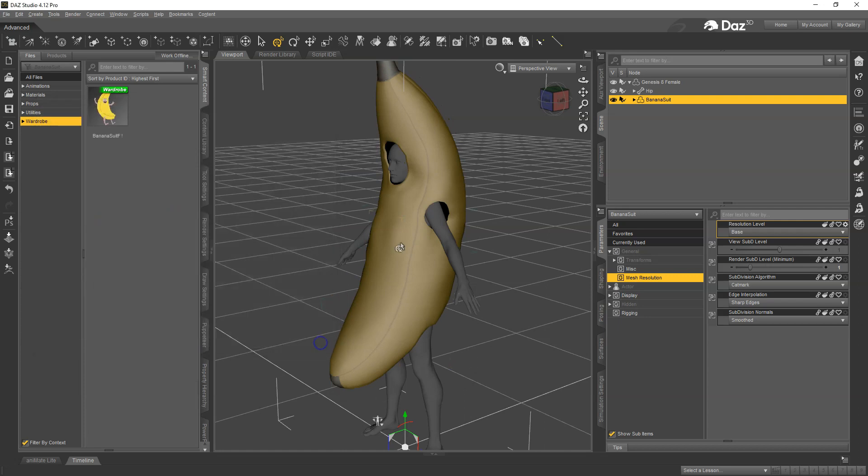Now that you have updated all your morphs, the next thing to do would be to save them out. You can do this a couple of different ways. You can save just the morphs or you can save the whole figure. In this case let's go ahead and just save the whole banana suit and make it easy.